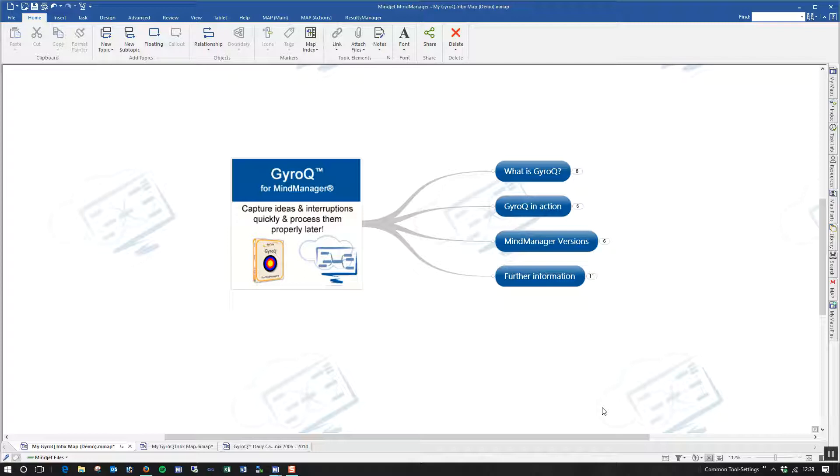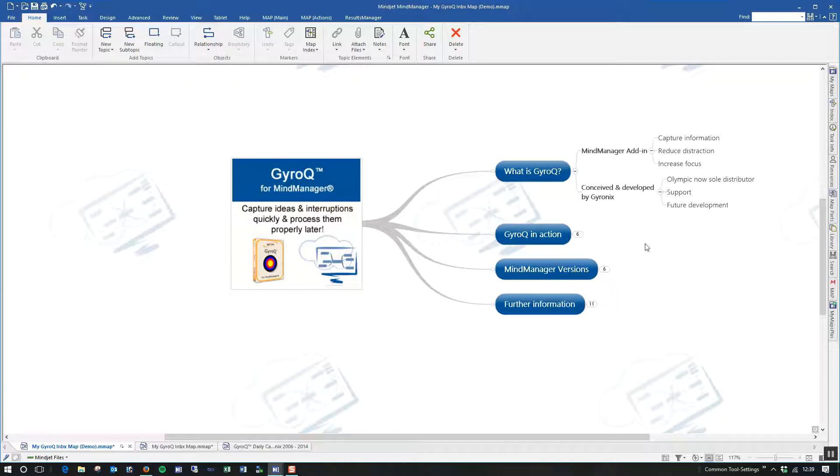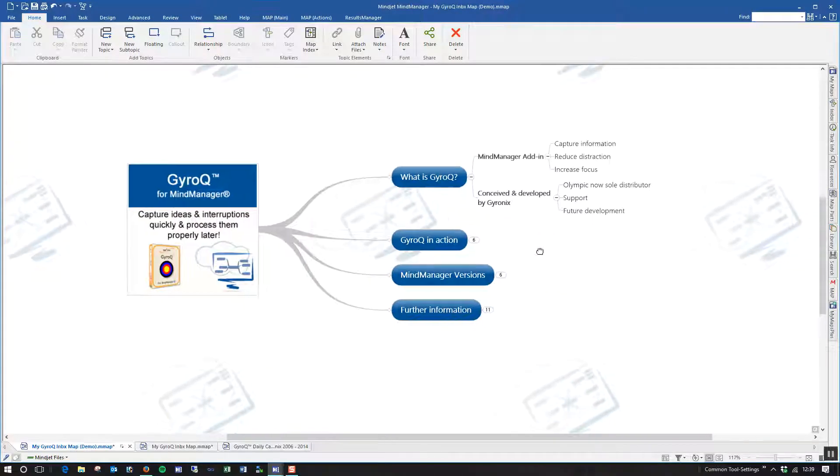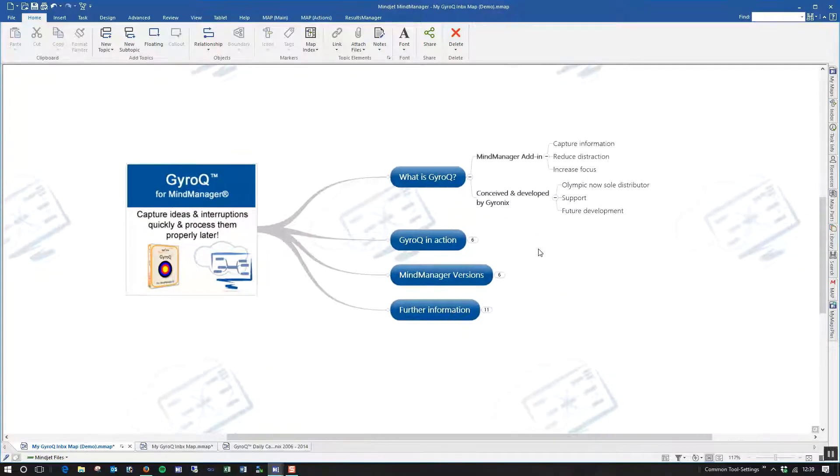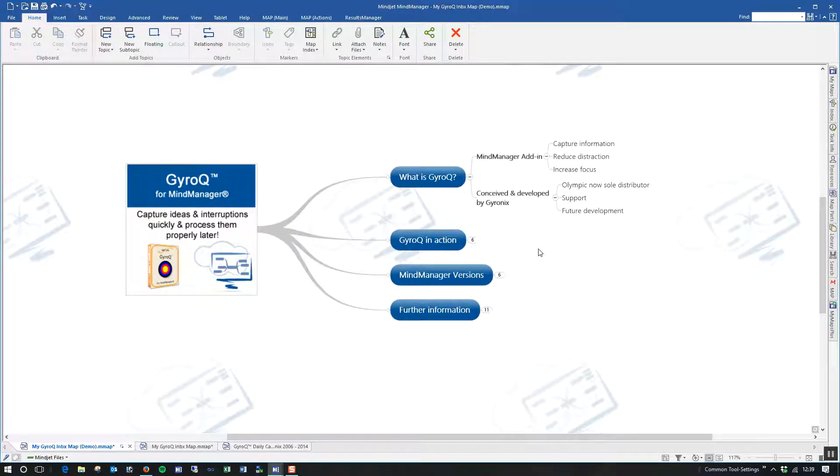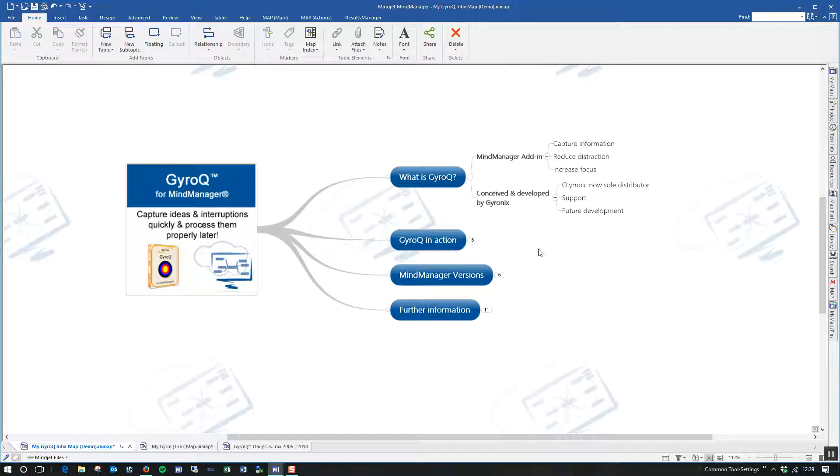GyroQ is the latest product that Olympic are now offering for MindManager users. It's basically a MindManager add-in that helps you to capture information, particularly when you're interrupted during the day or you're in the middle of working and something comes into mind that you really want to make a note of and you don't want to forget. It helps you to reduce distraction and helps you to increase and maintain your focus on whatever it is that you're working on.